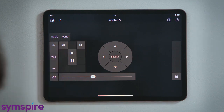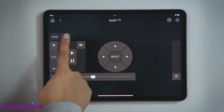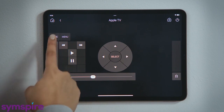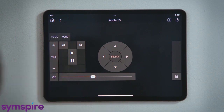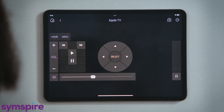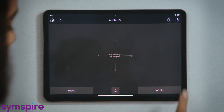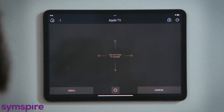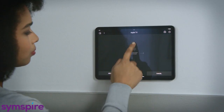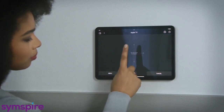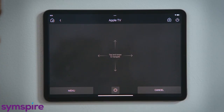The menu button would open the menu for that movie or for that streaming service, while home would take me back to the Apple TV's main menu. This button brings up the gesture pad, where you can swipe up, down, left, or right, and you can tap to select.